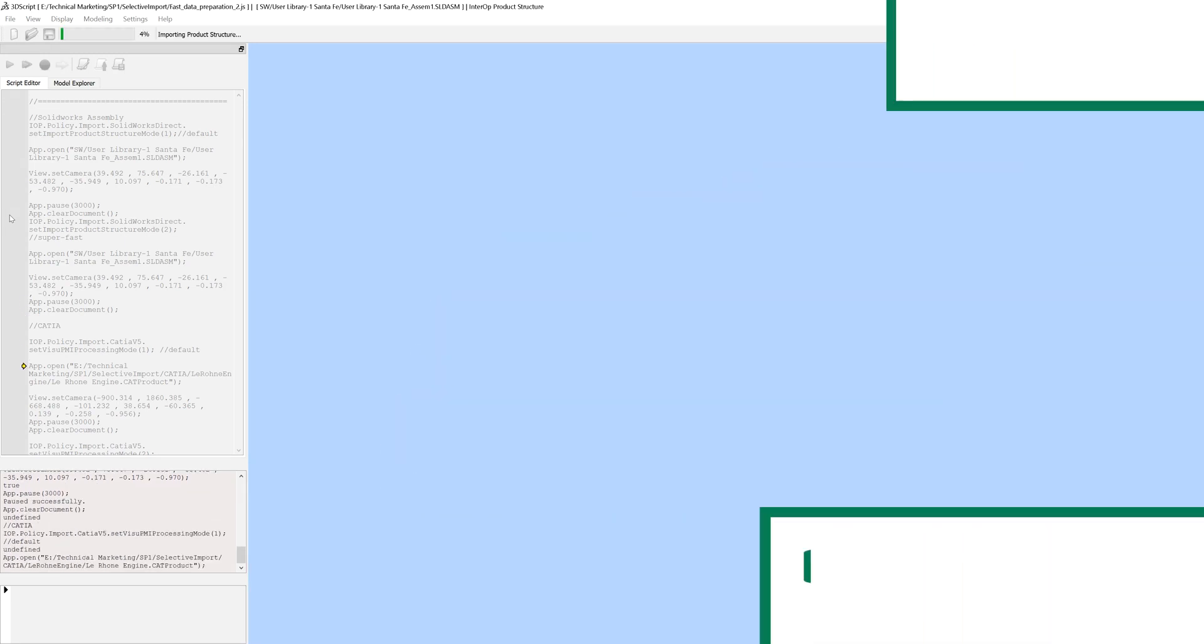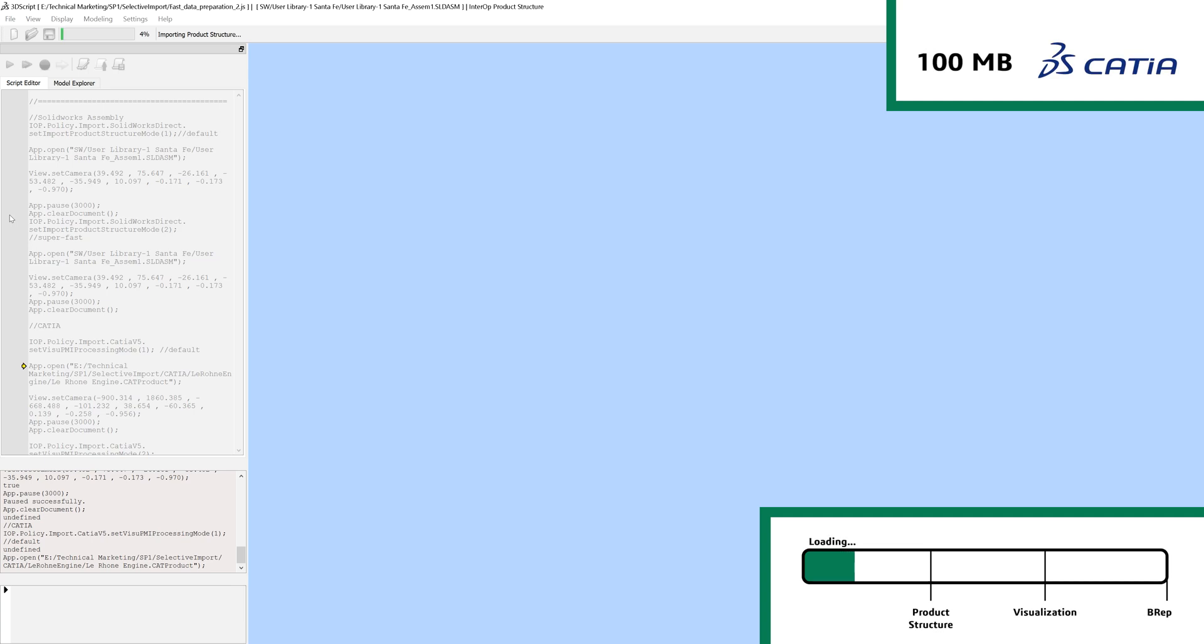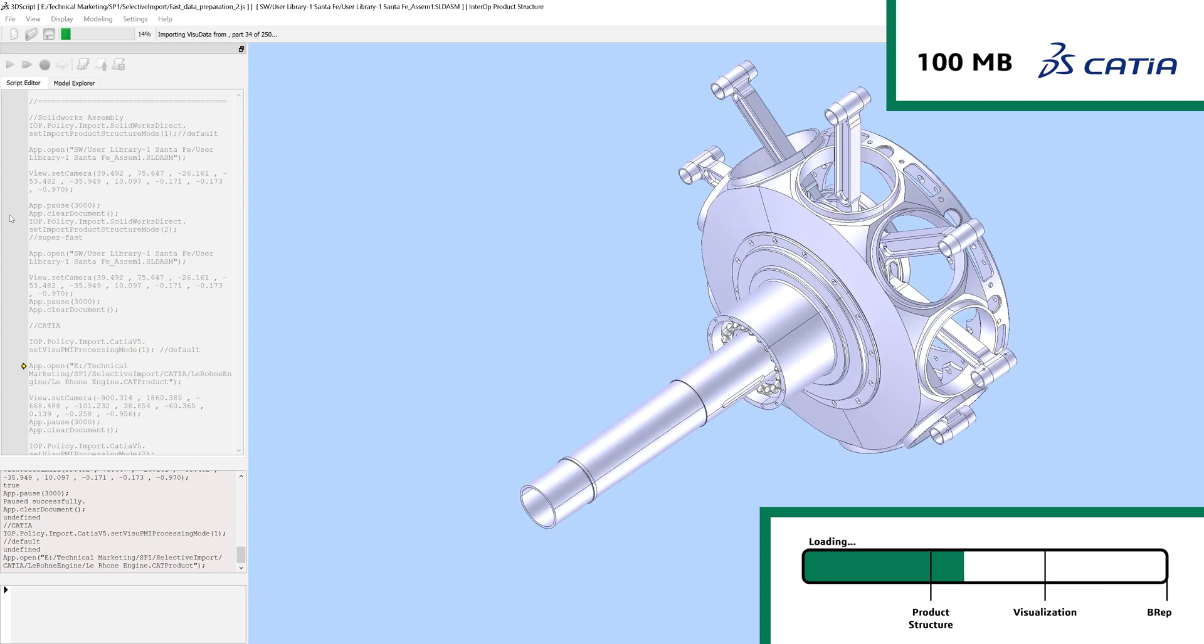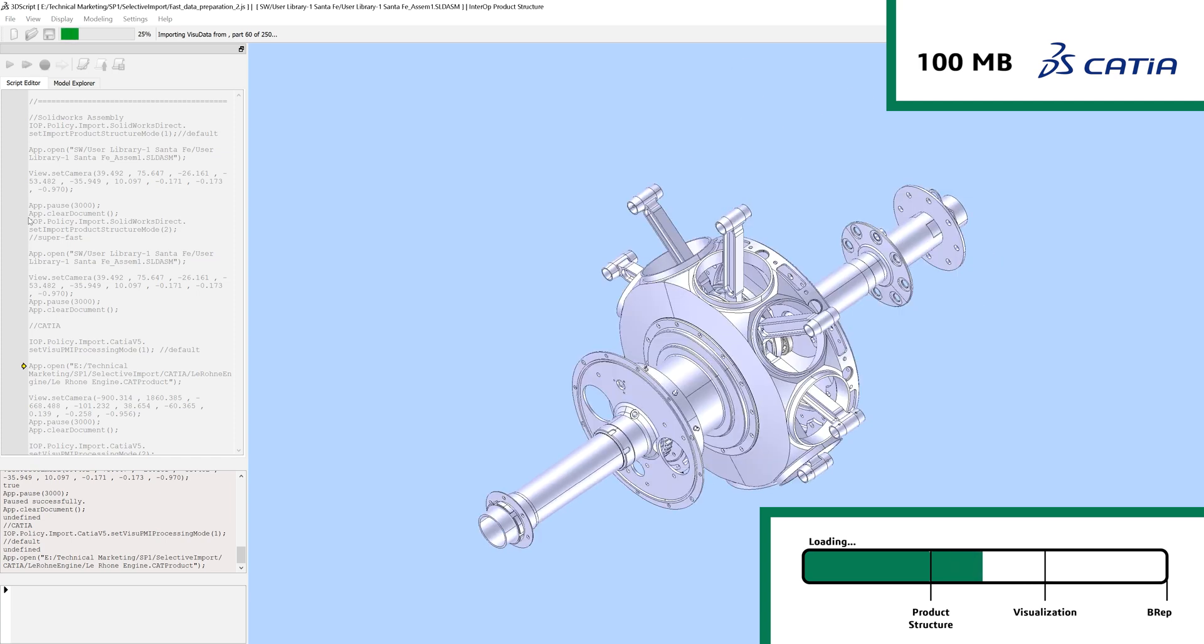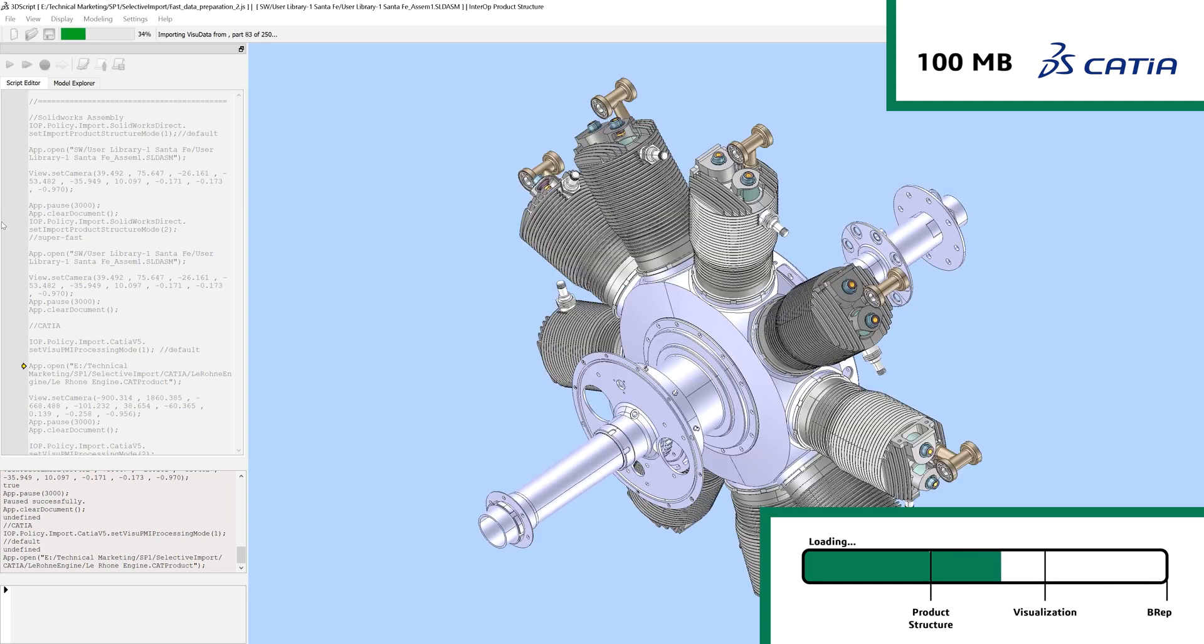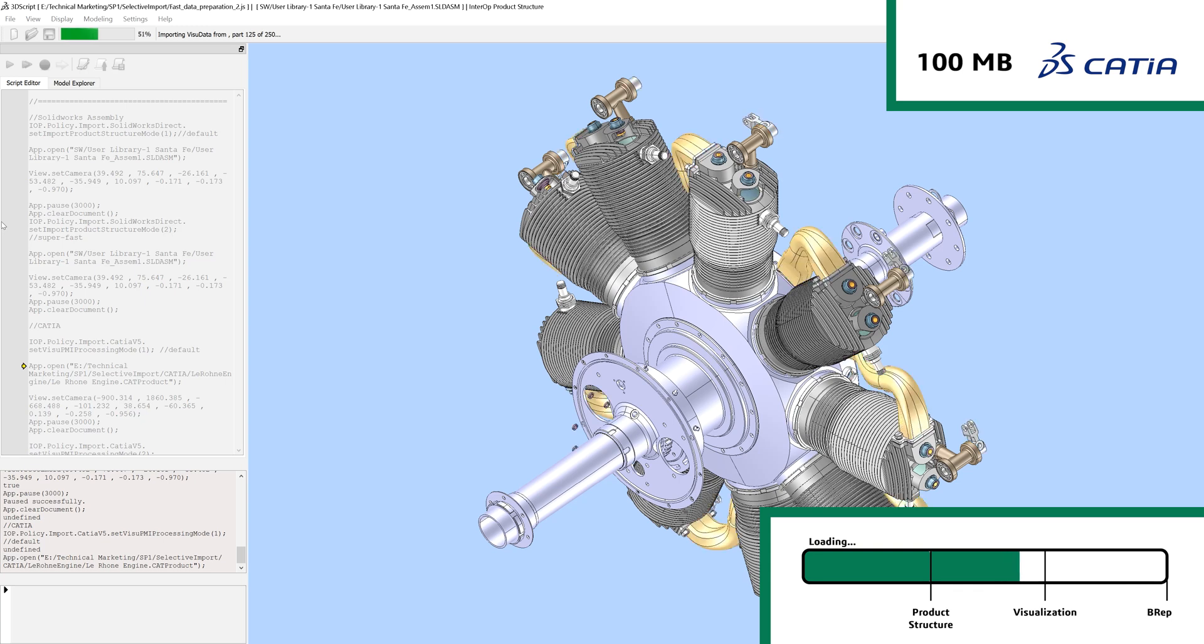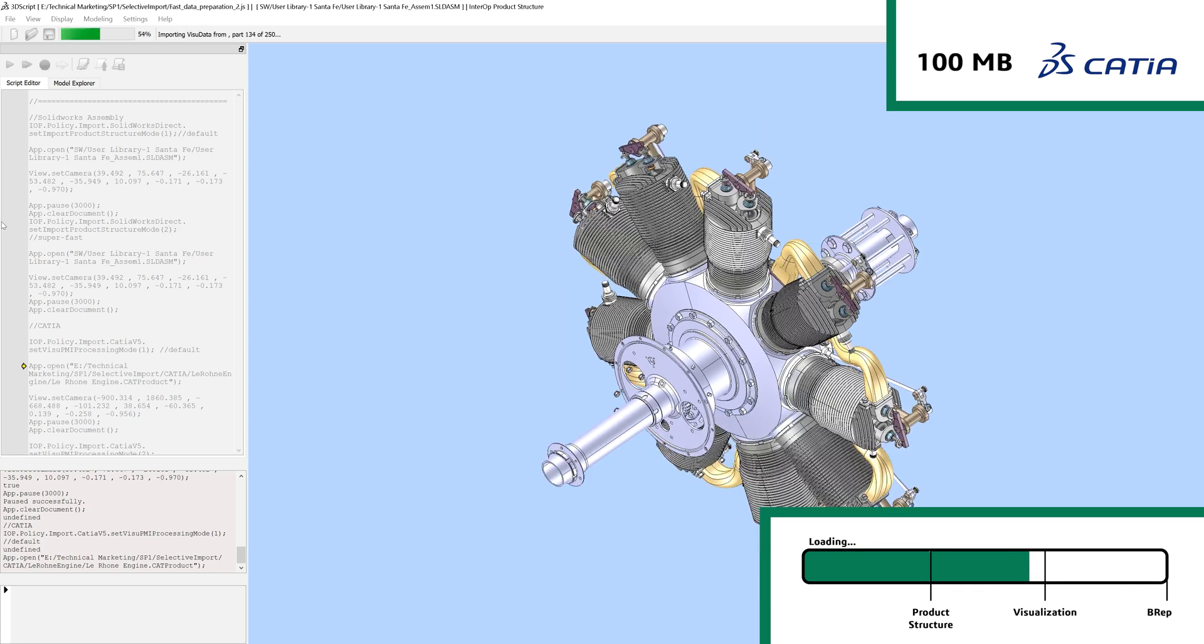SOLIDWORKS and CATIA make up the majority of the PLM suppliers for CAD, CAM, and CAE markets. Hence, we have radically enhanced the performance of visualization import from SOLIDWORKS and CATIA files.